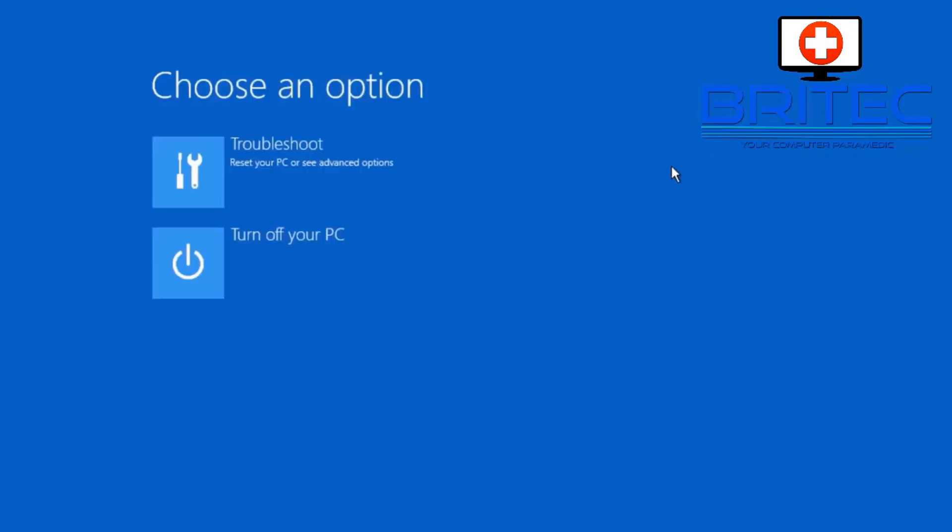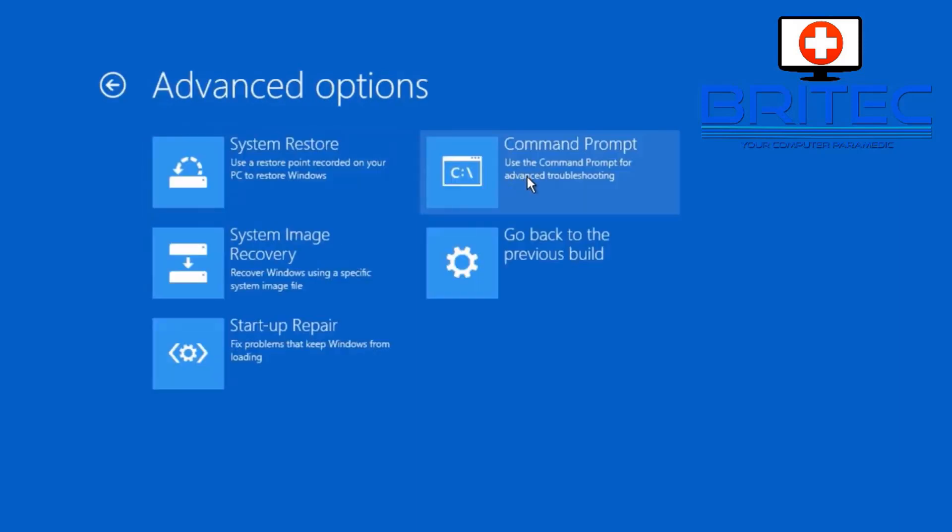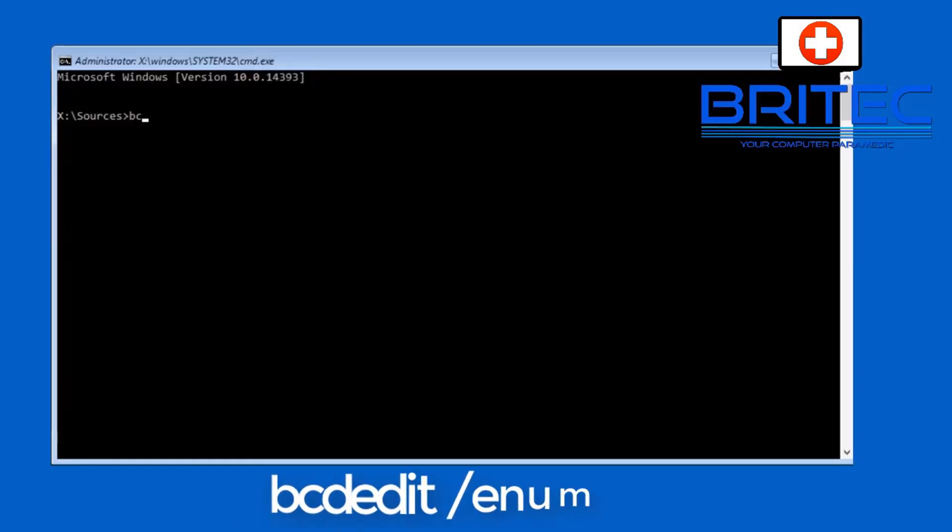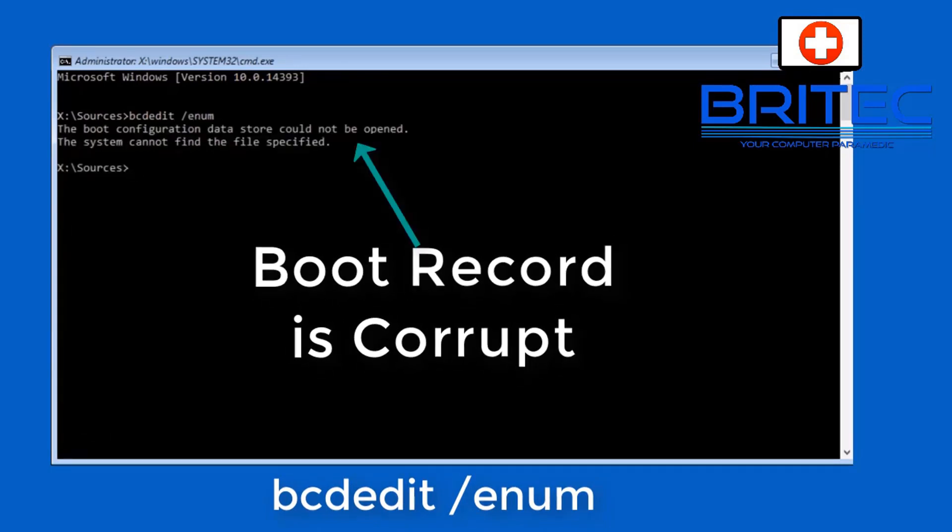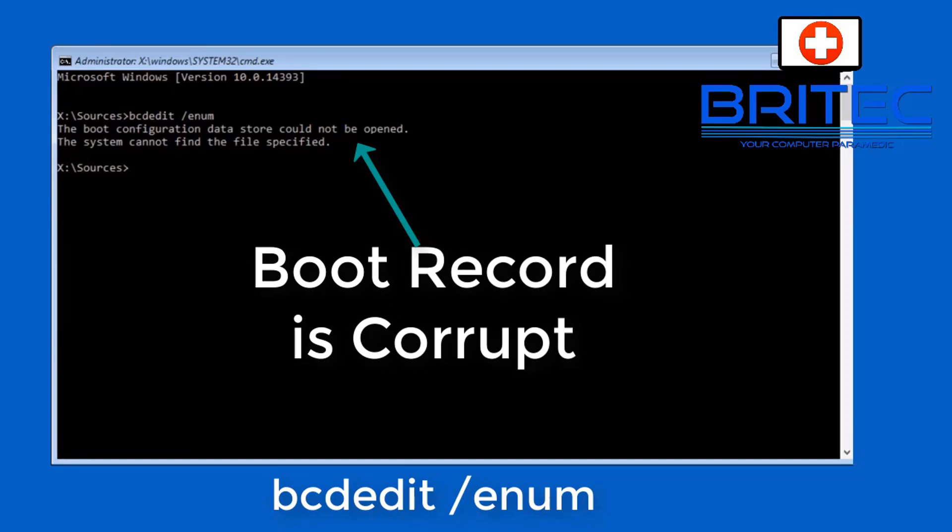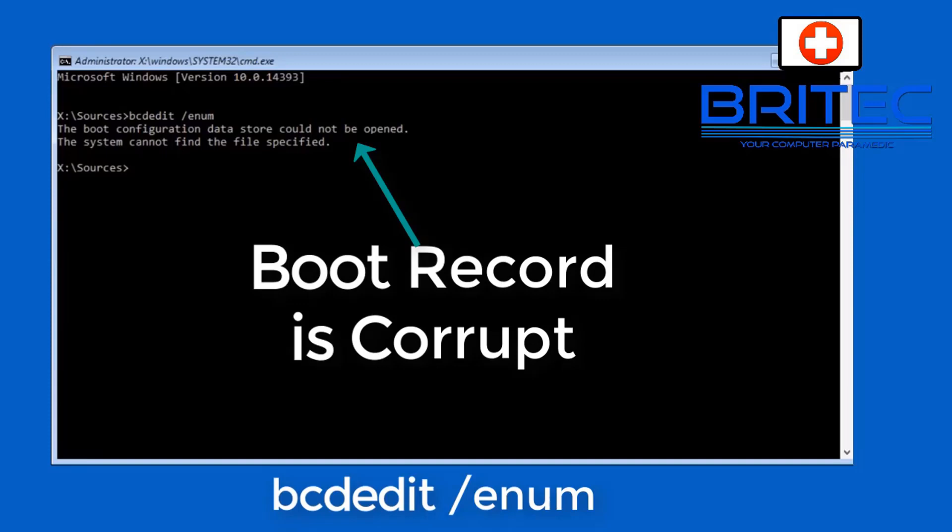Once we get to choose an option click on troubleshoot here and then command prompt. Inside here type bcdedit space forward slash enum and this will give us some information. You can see here the boot configuration data store could not be opened and that means it's corrupted and that means we need to fix it.